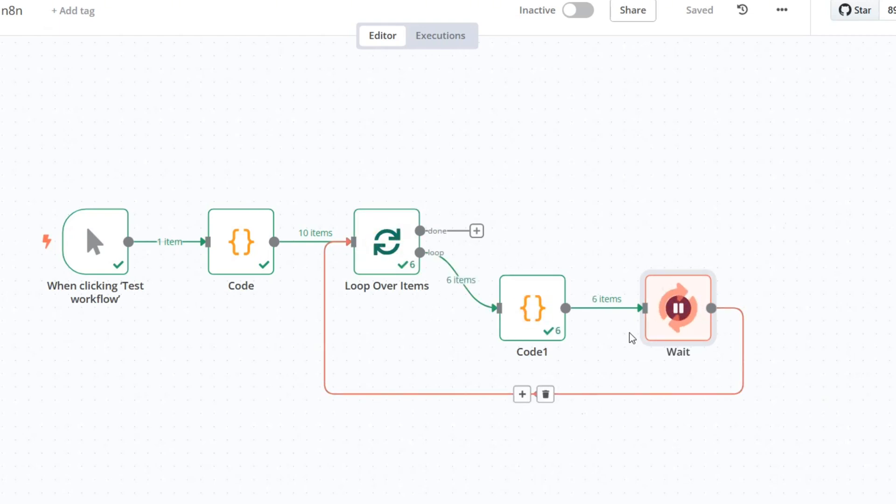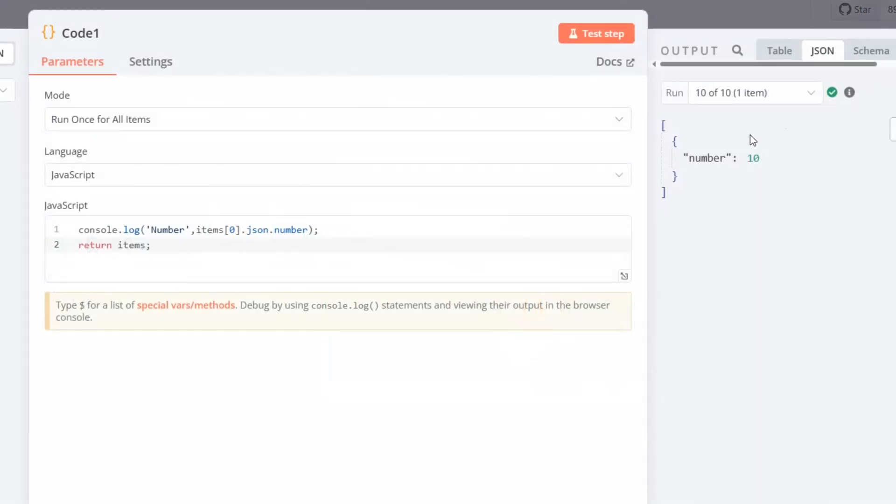If we check the output, the last item appears in the log, but earlier items are visible momentarily before being cleared. This is because N8n updates the log with each new operation and shows only the most recent output.